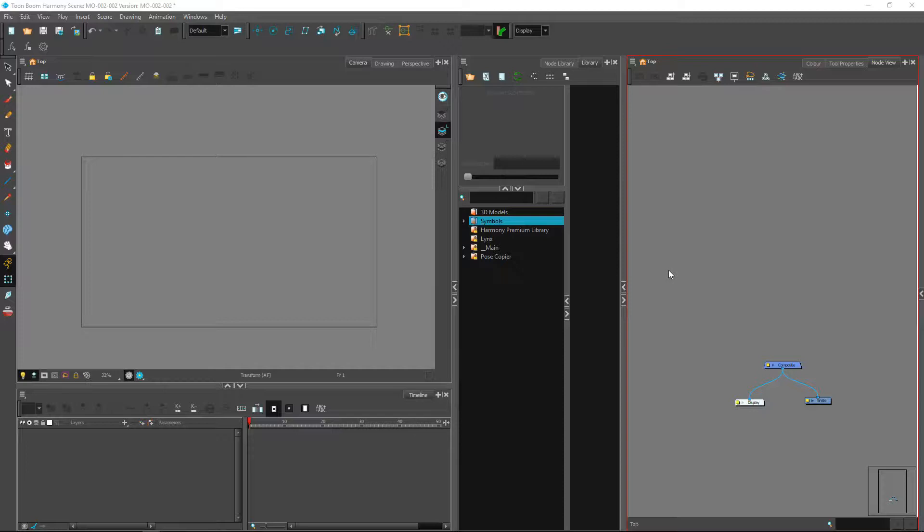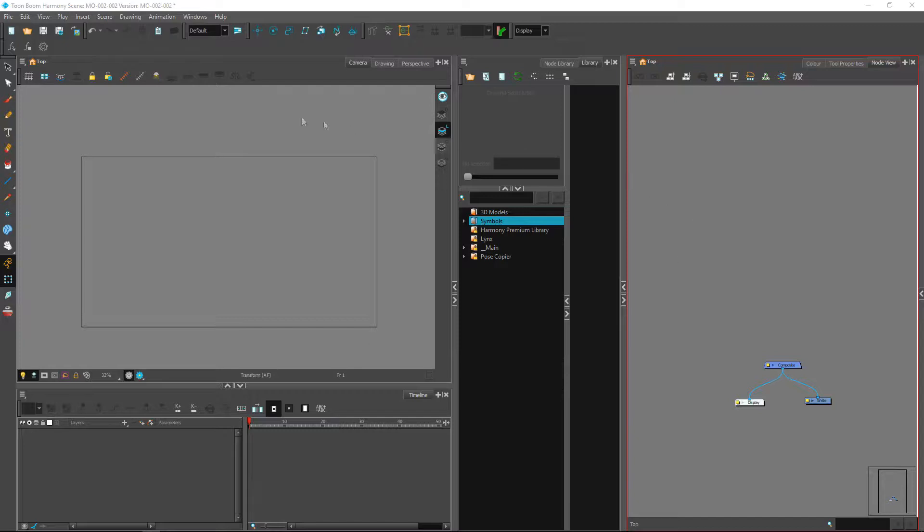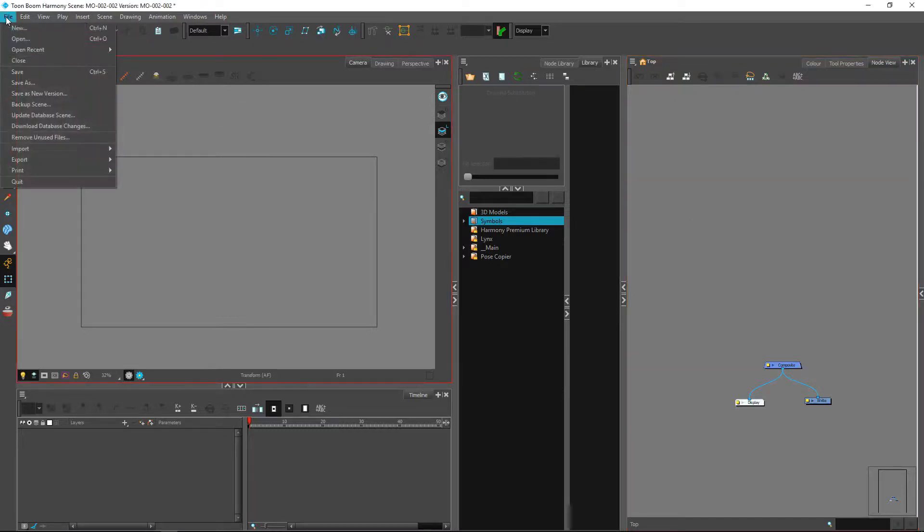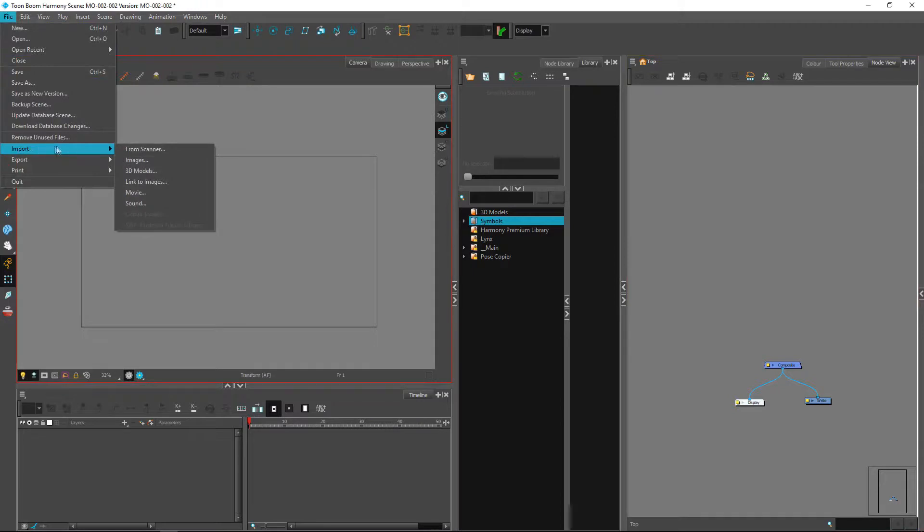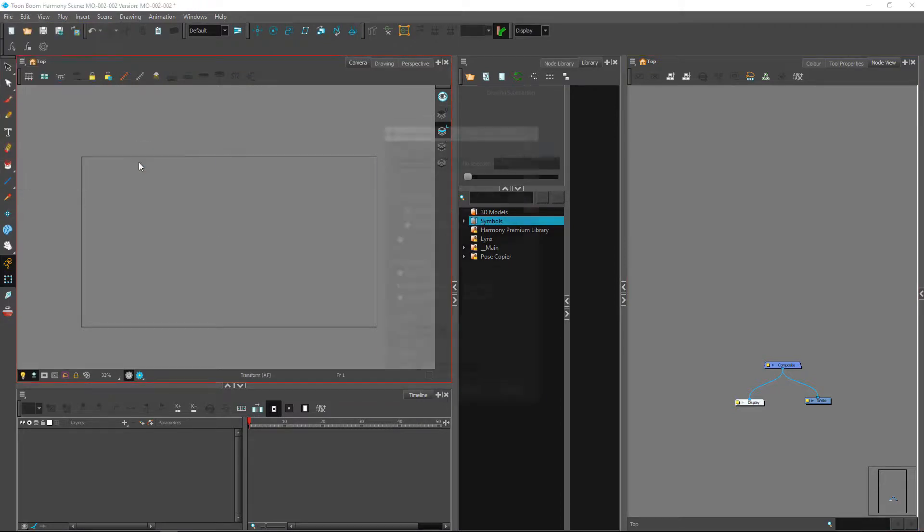Hey everyone, welcome. In this video we'll be importing the reference that we want to have for our 360 character. So let's go ahead into the file menu, we'll go under import images.